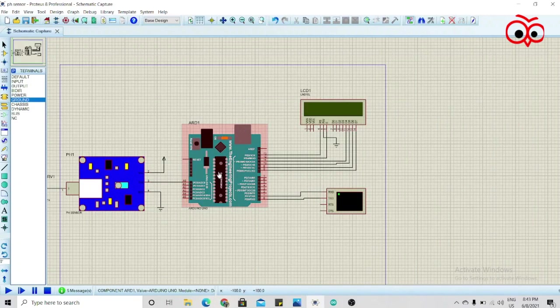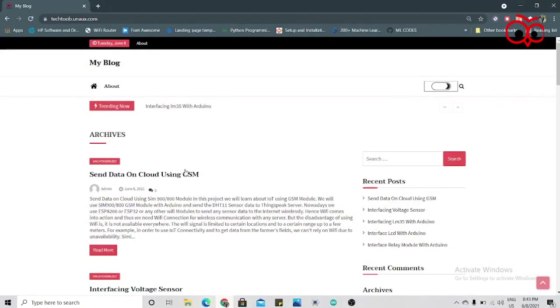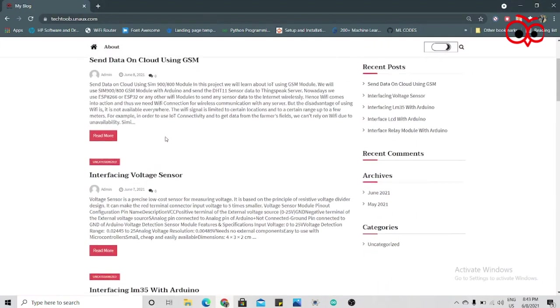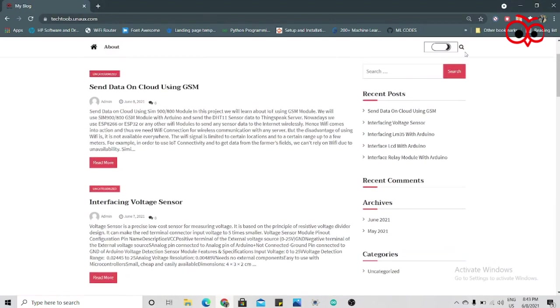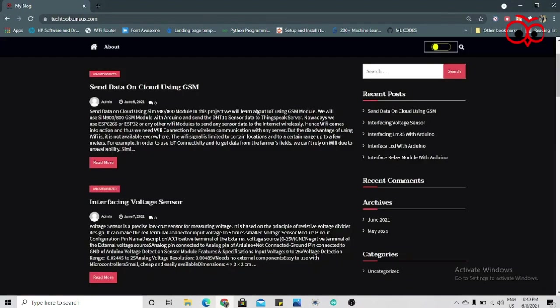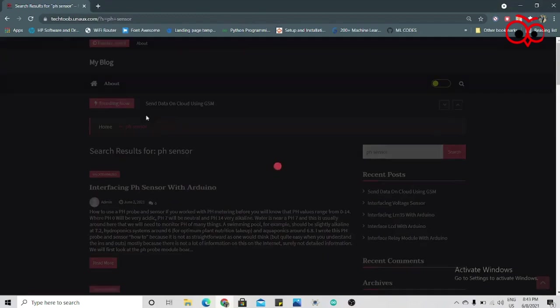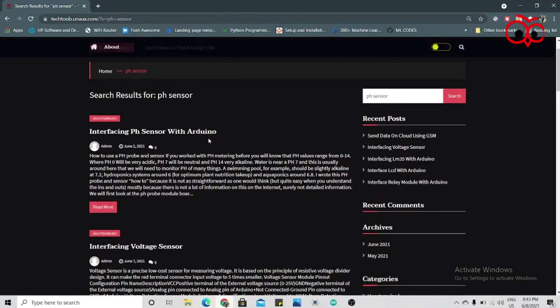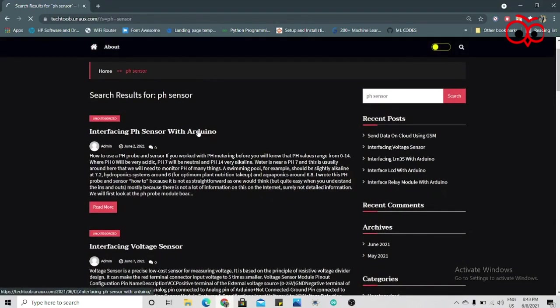In the Arduino IDE, for that go to this website. I'll give this link in the description box and change it to black. Search here pH sensor. Now you will see interfacing pH sensor with Arduino, click on this.